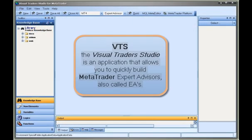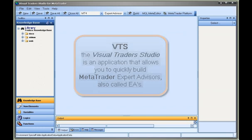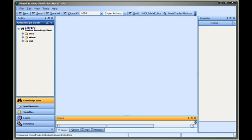VTS, the Visual Traders Studio, is an application that allows you to quickly build MetaTrader Expert Advisors, also called EAs.